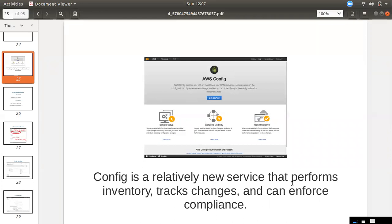We can see the configuration changes. Those are compliance-related. If you have a security group and a port, we can check that as well.